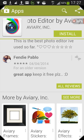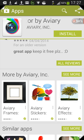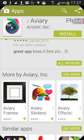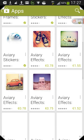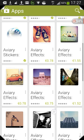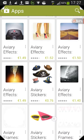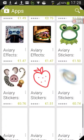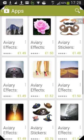The reason is they want you to buy every single additional sticker pack, effect and border. If you go into 'More by Aviary Inc' you'll see every add-on is from around 80 cents to 1 euro 60, so you're talking at least 30 to 40 euros or 40 to 50 dollars — it's a lot of money.